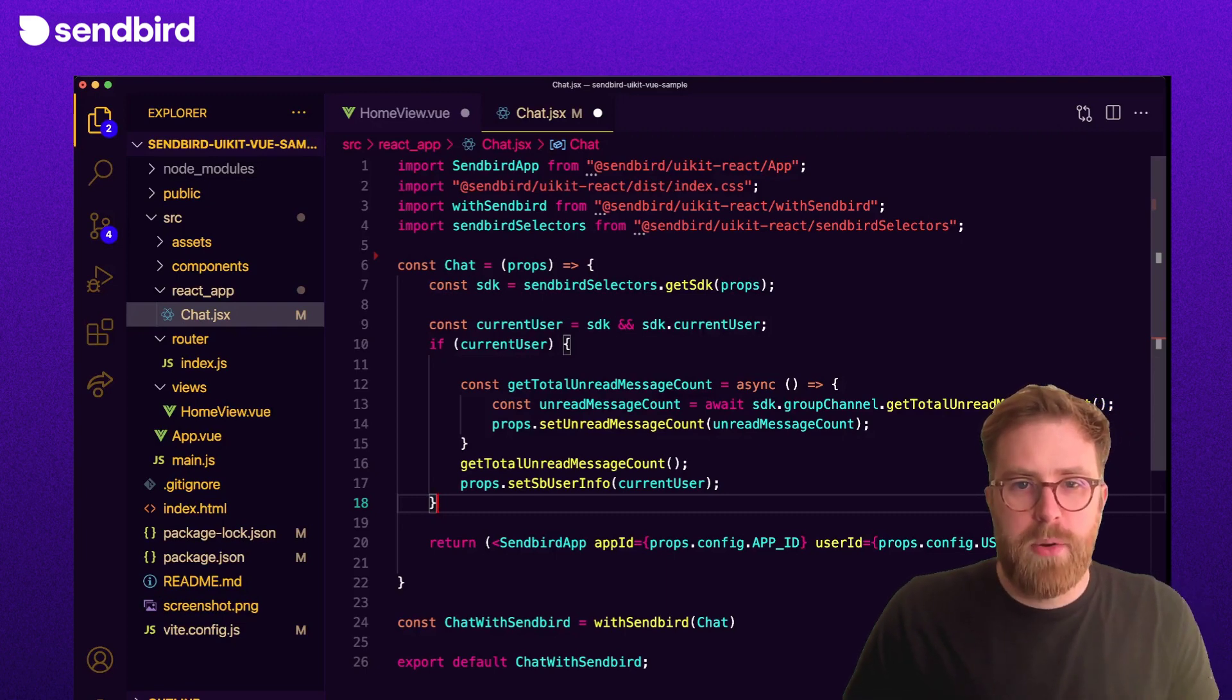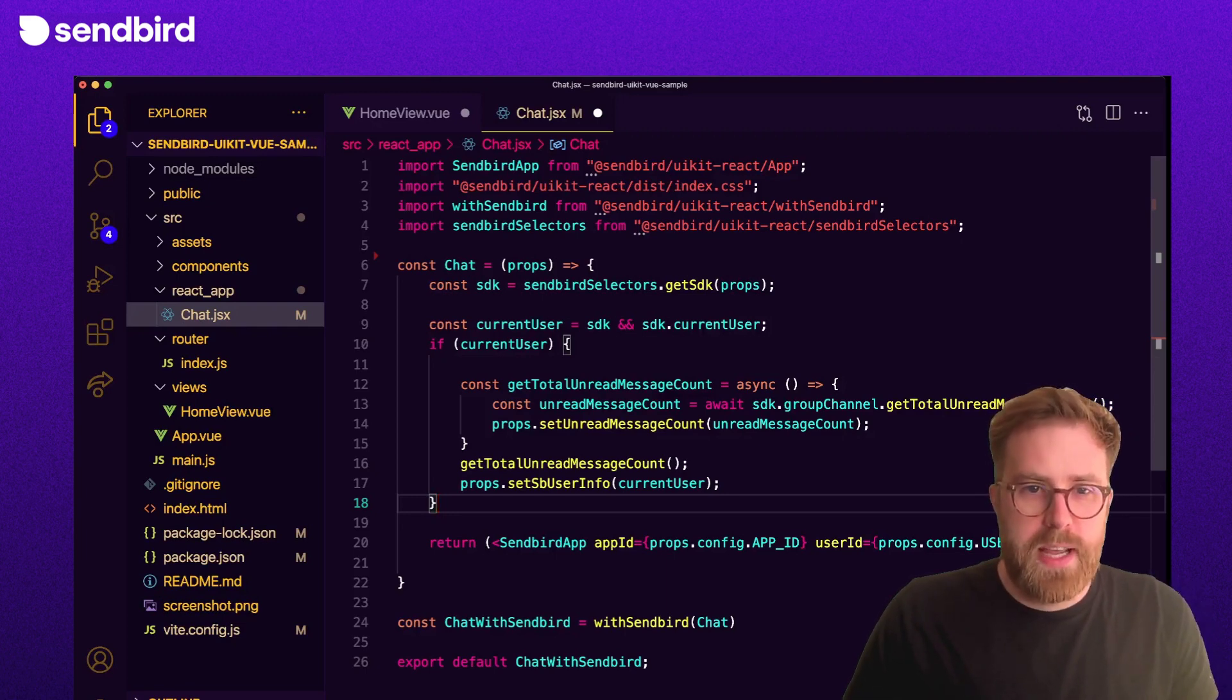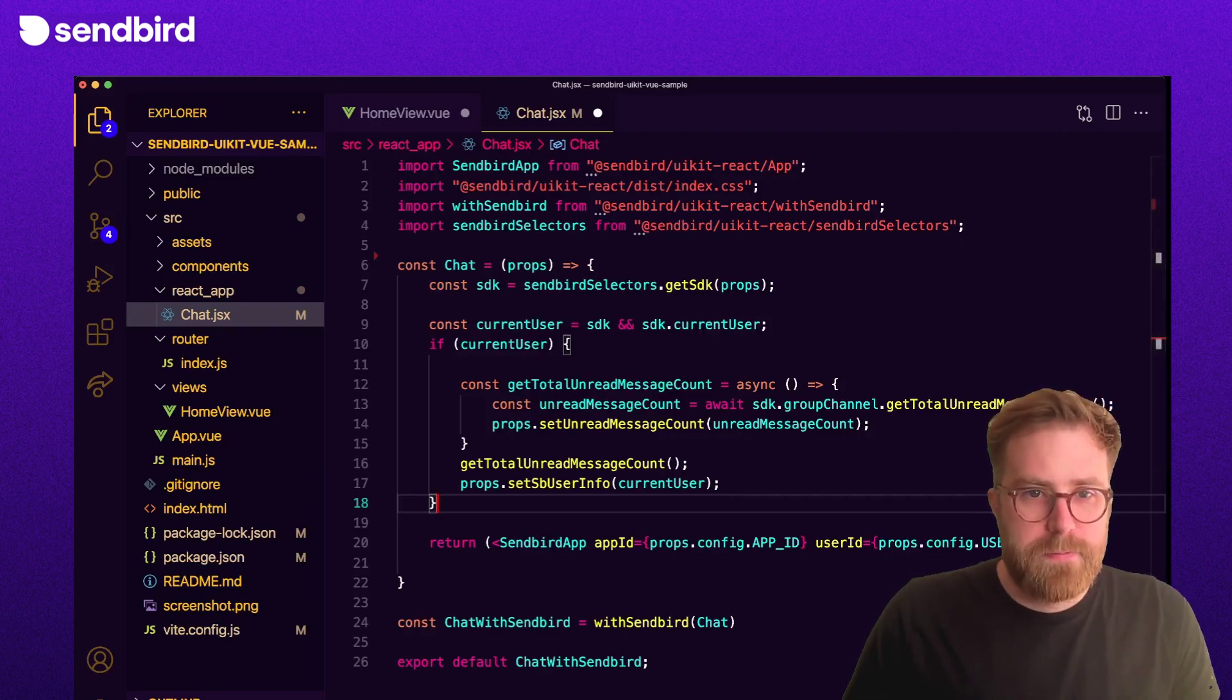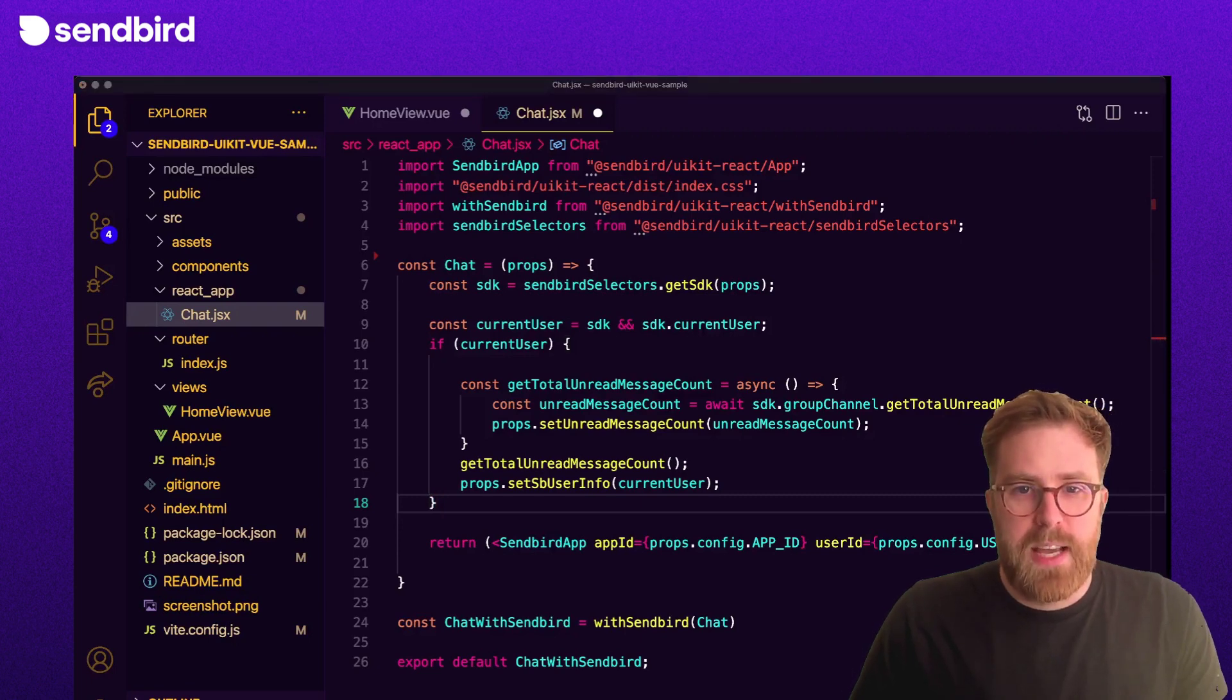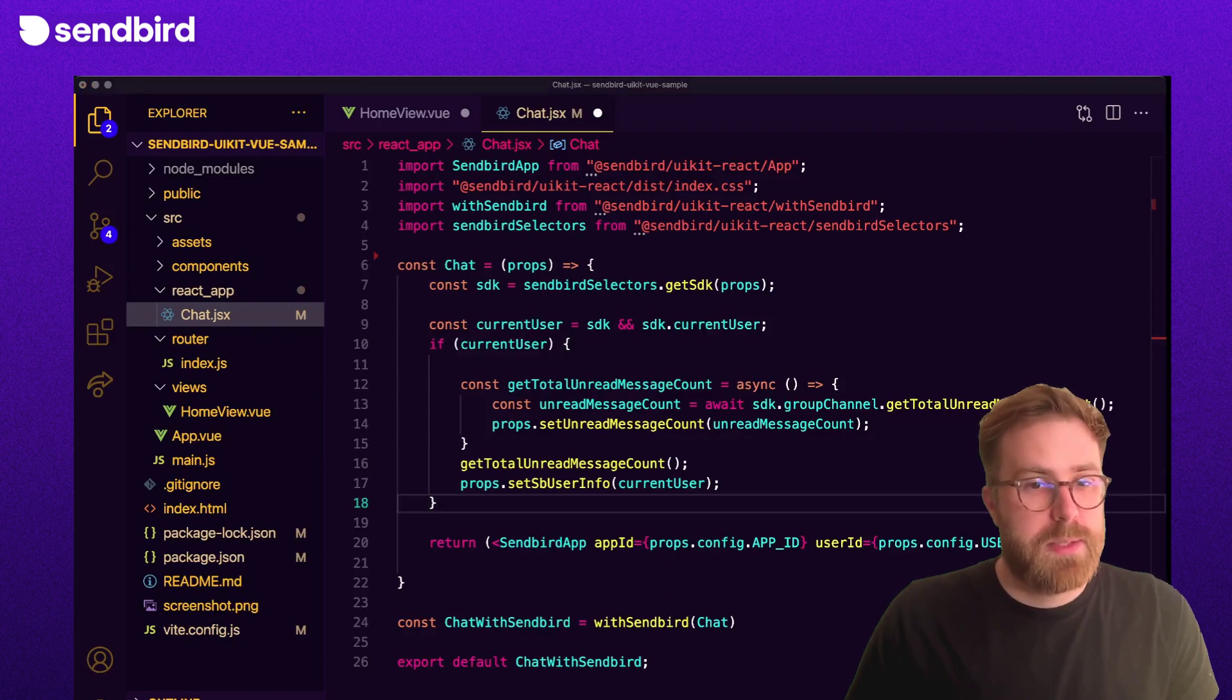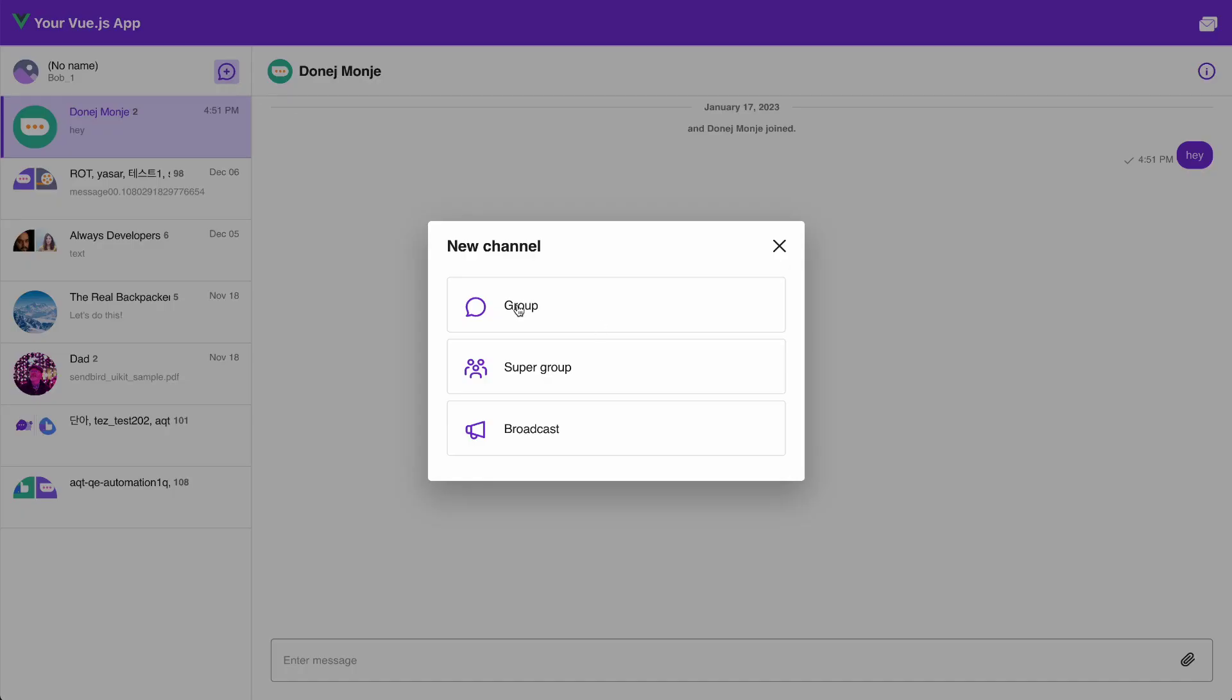When rendering the chat component, we can access the config object passed down, which contains the app ID and user ID, so this component will render now as expected. We're now passing data from our React component back up to the Vue component to display however it would like. The final app looks like this.